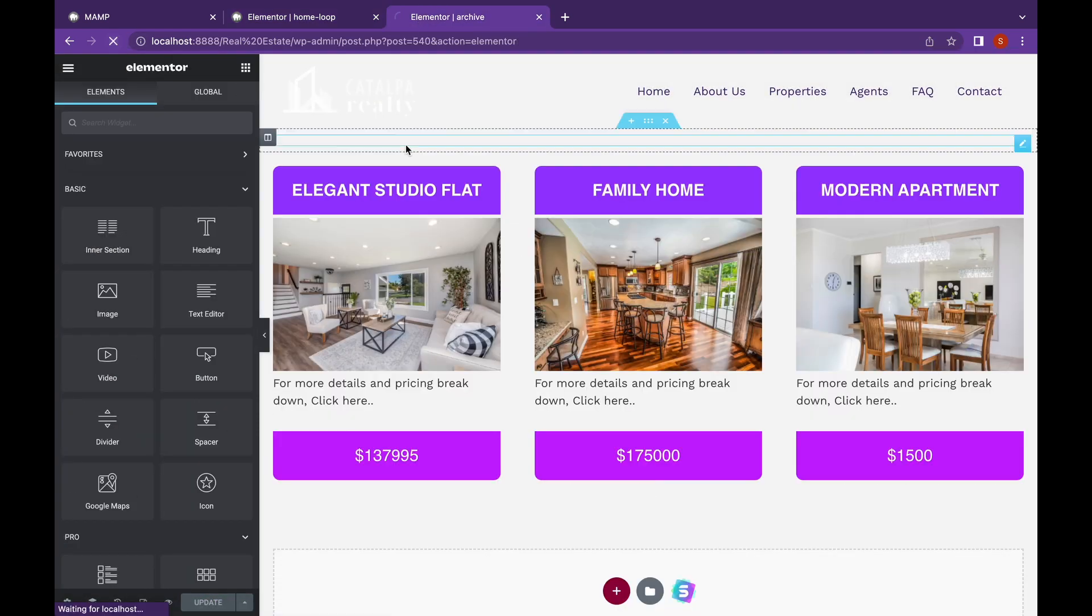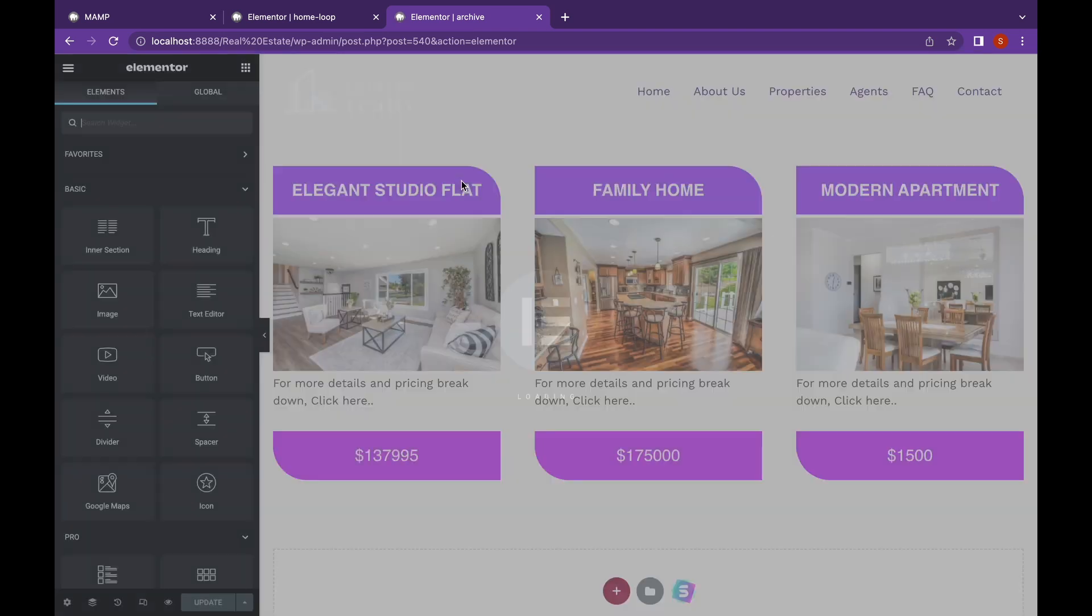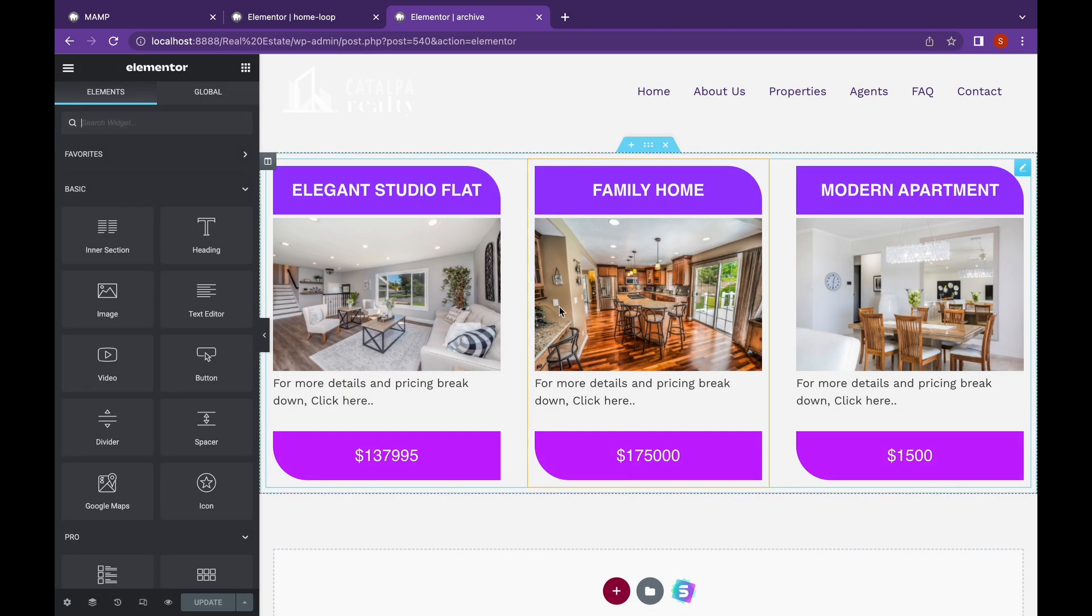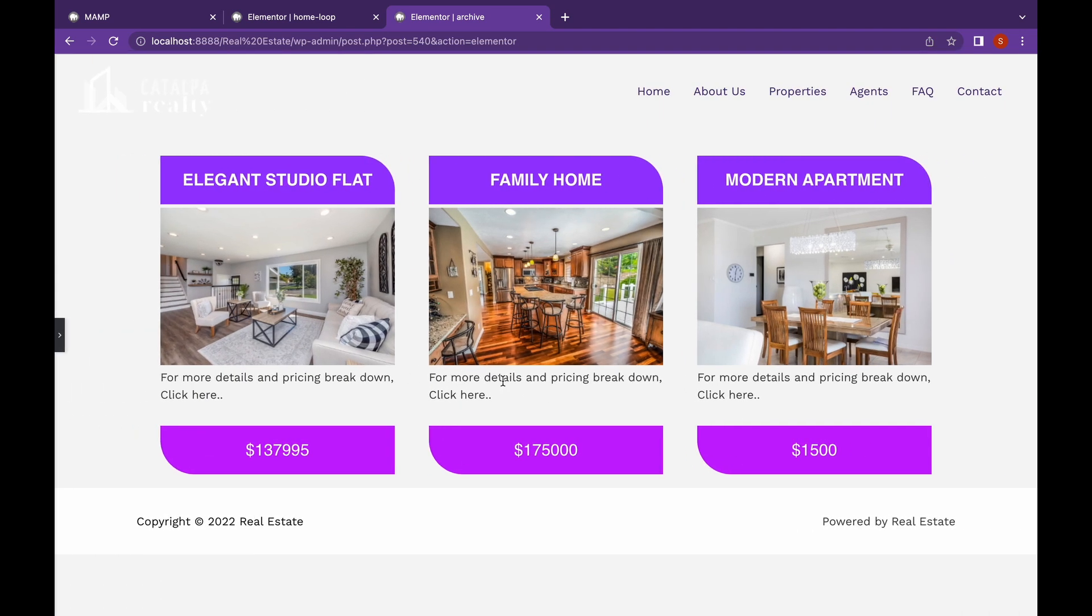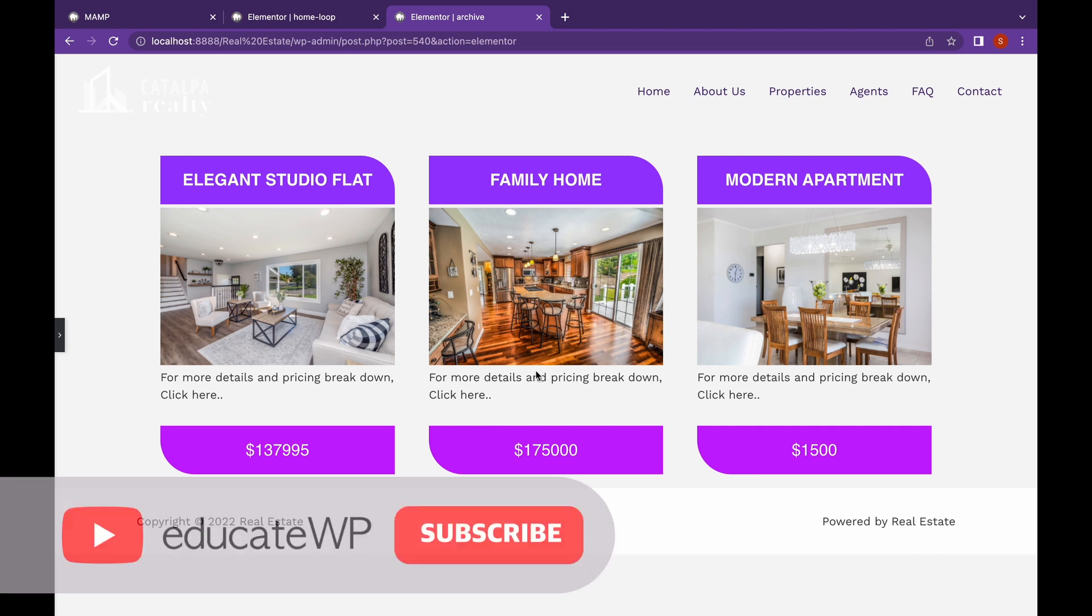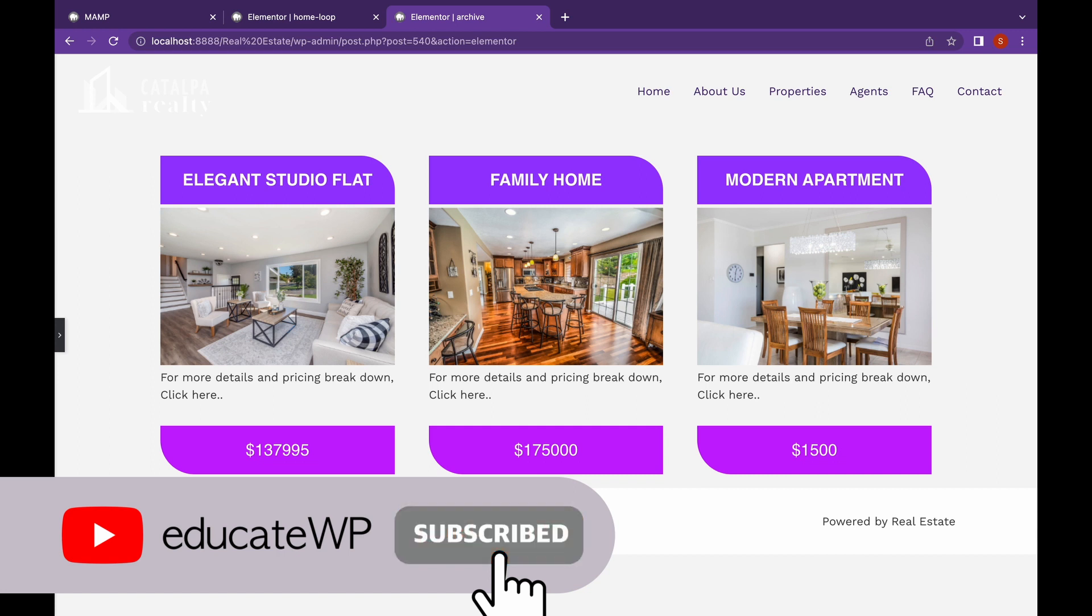Now as you can see we have created a custom post view for our custom post type which is looking pretty good. Now that's it for this video. Thank you for watching. Like if you find this video useful and subscribe. Thank you.